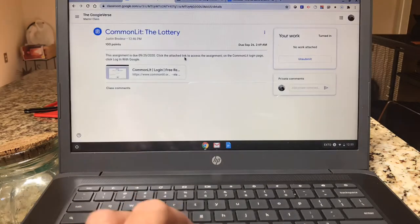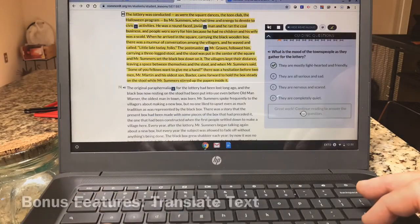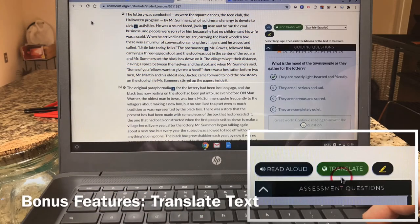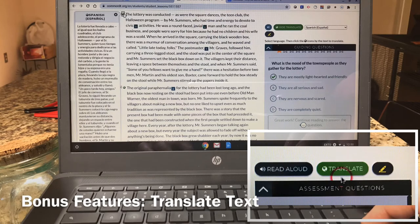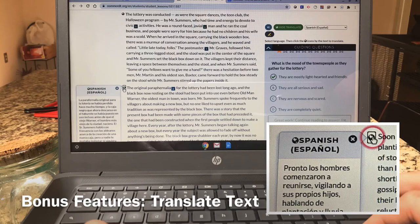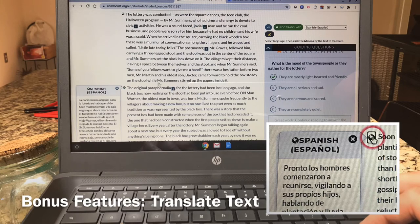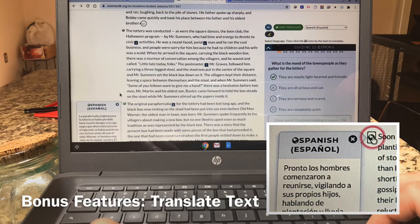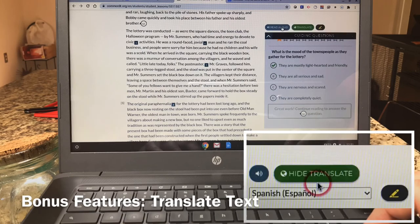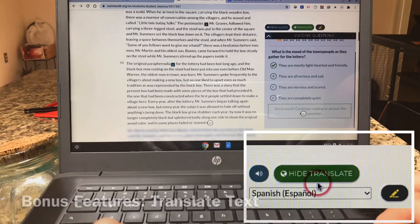Another nice bonus feature of Common Lit is it has a translate feature, seen here in green. Click on the translate, and then select the green world dots to the left of the text to get a translated version of that text. You can also select additional languages. To hide it, simply click back on hide translate, and it will move back into its normal form.